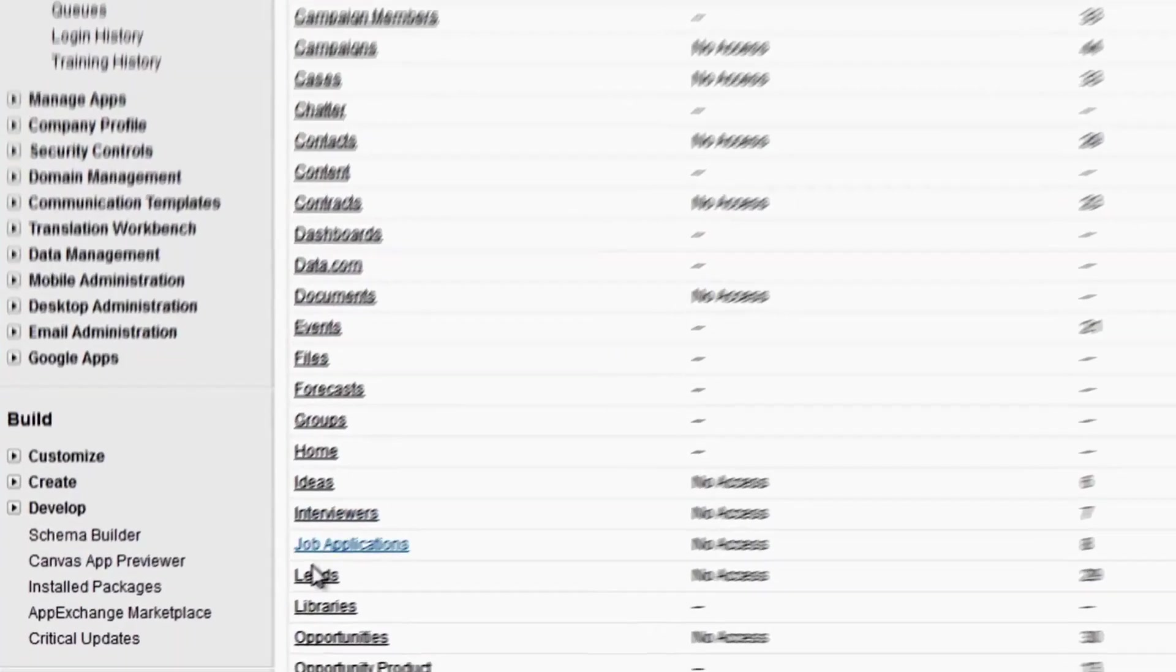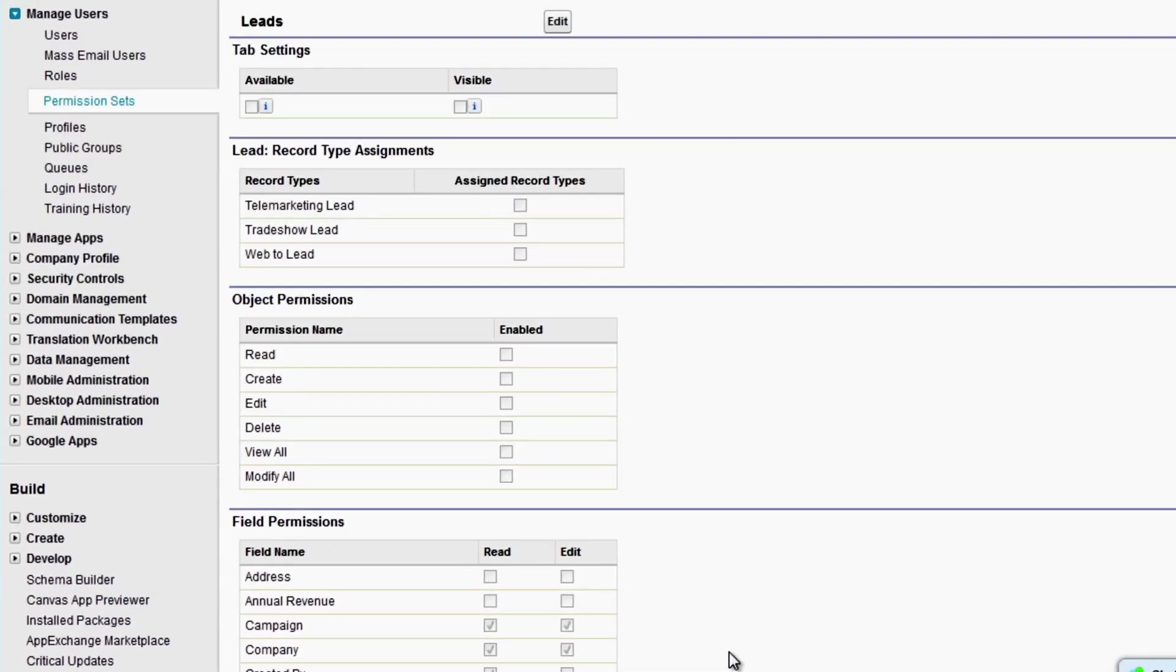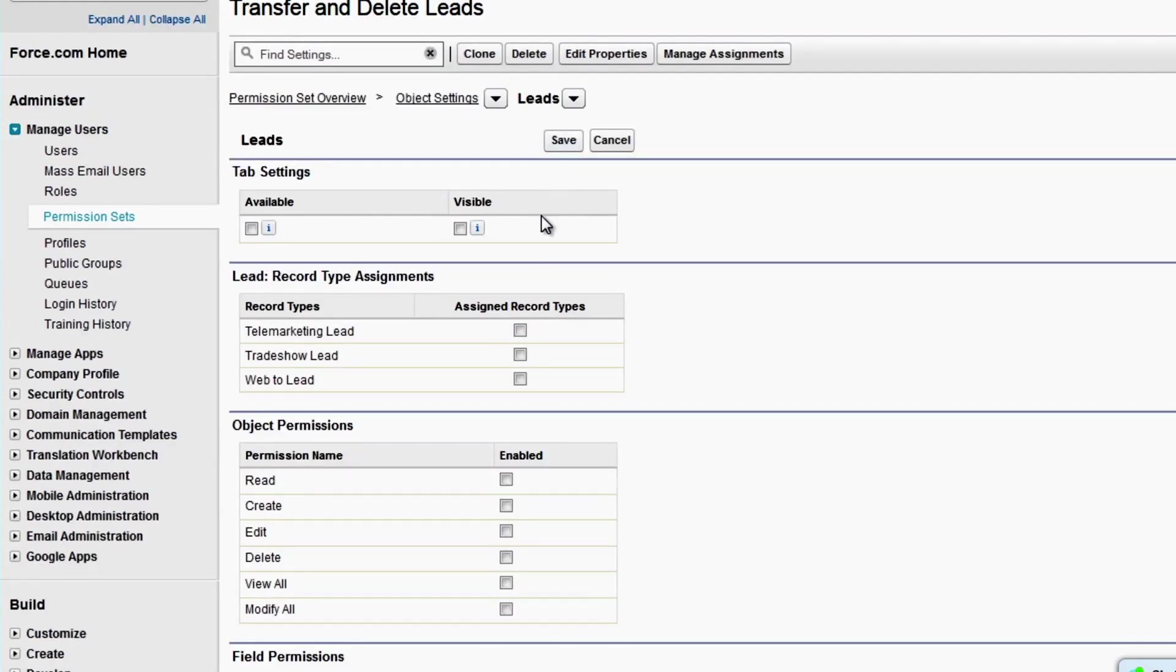Click Leads. The object page lists the tab settings, record type assignments, object permissions, and field permissions for the object. Click Edit. Under Object Permissions, select Delete. Since Read and Edit are required for Delete, those permissions are automatically enabled as well. Now click Save.